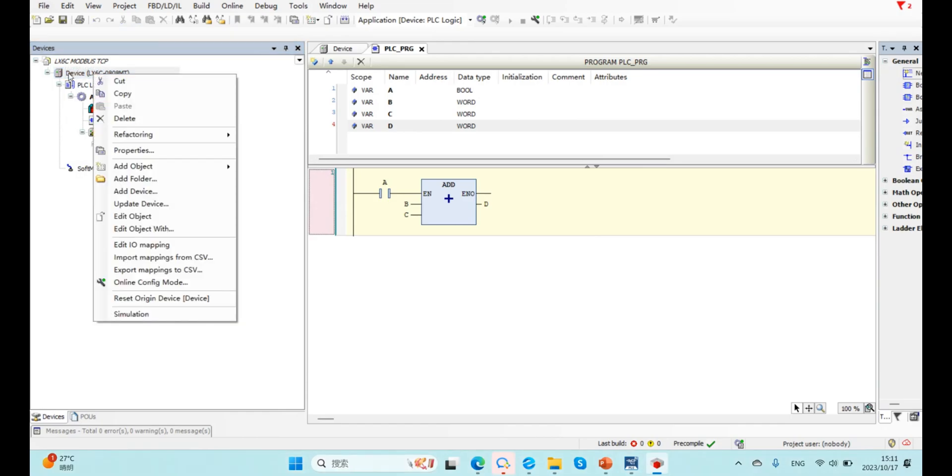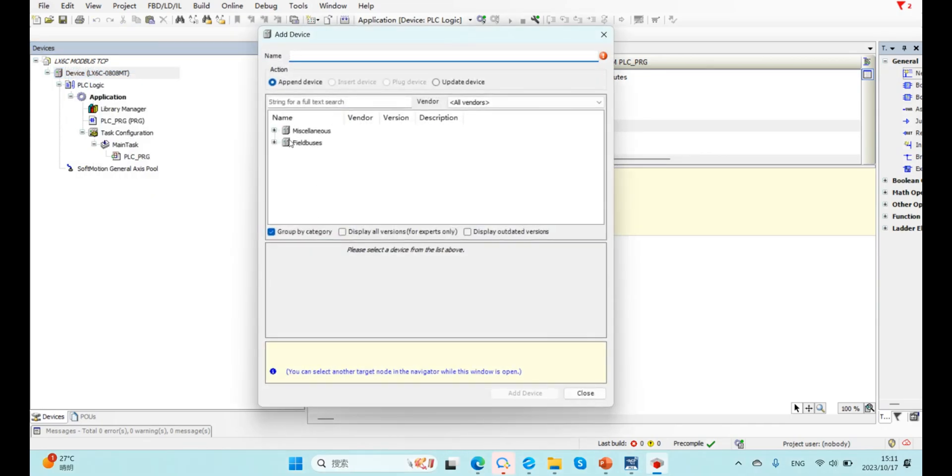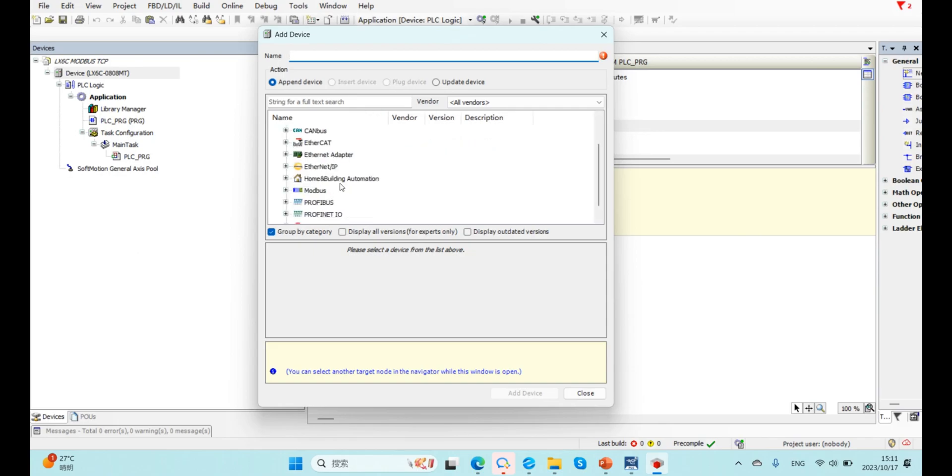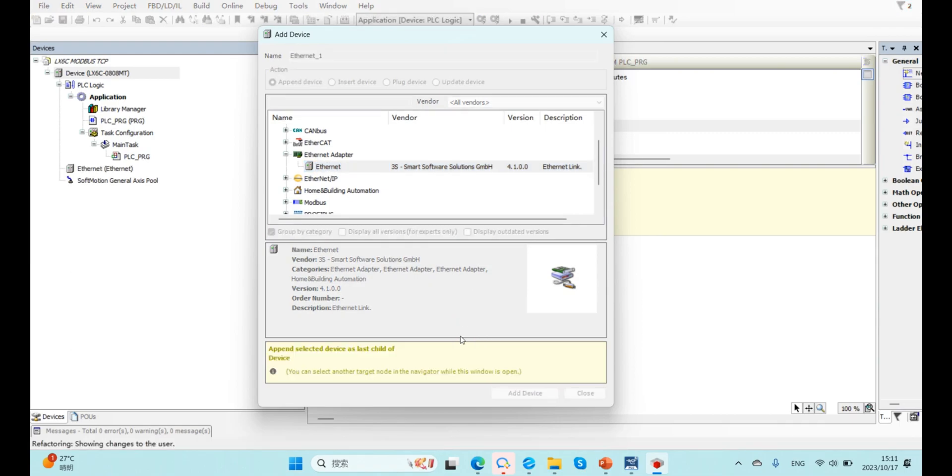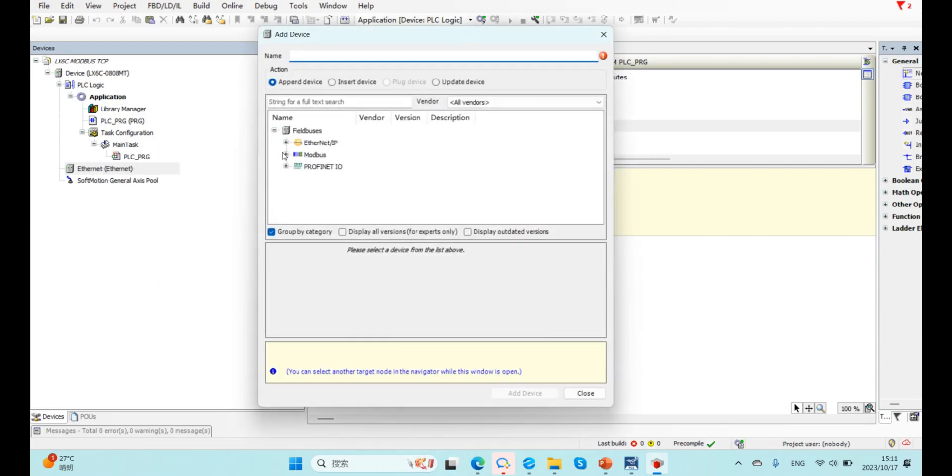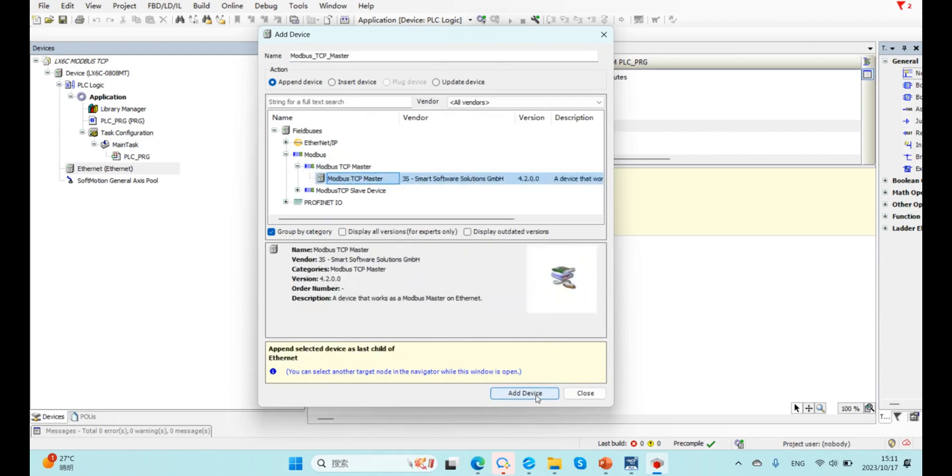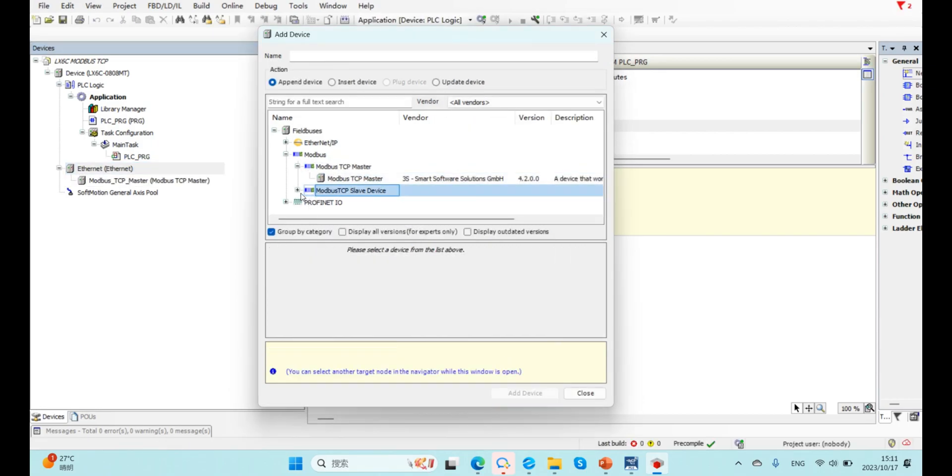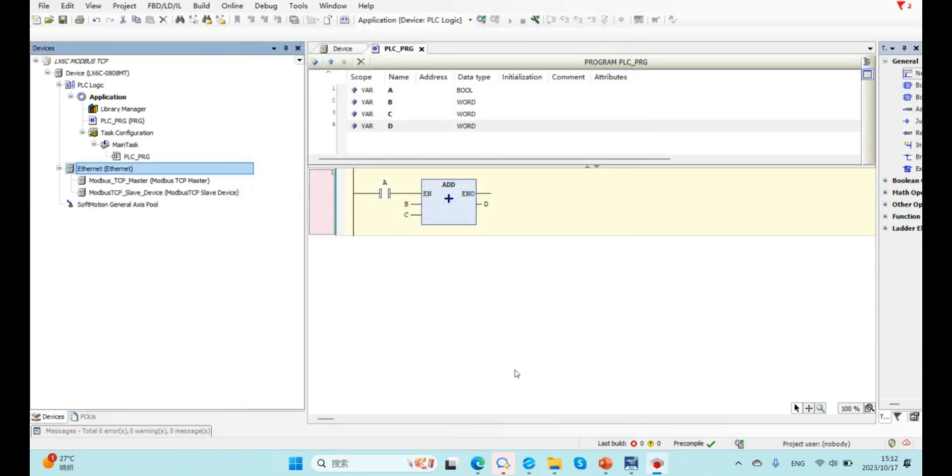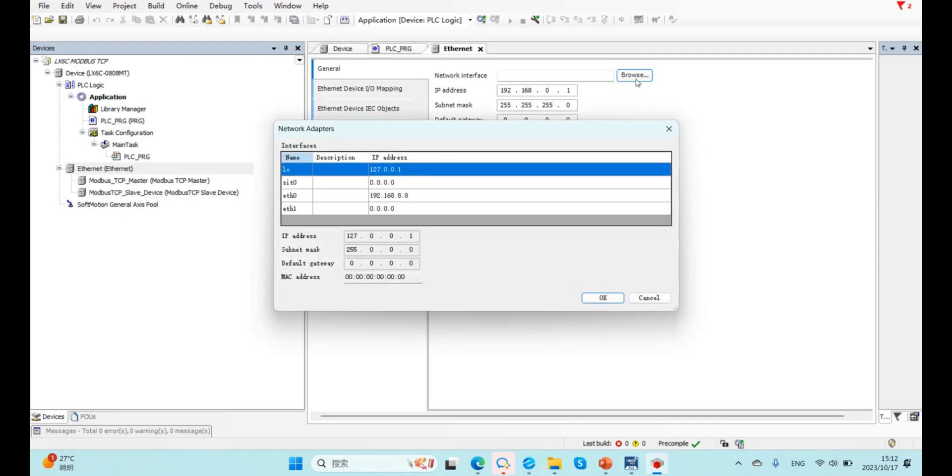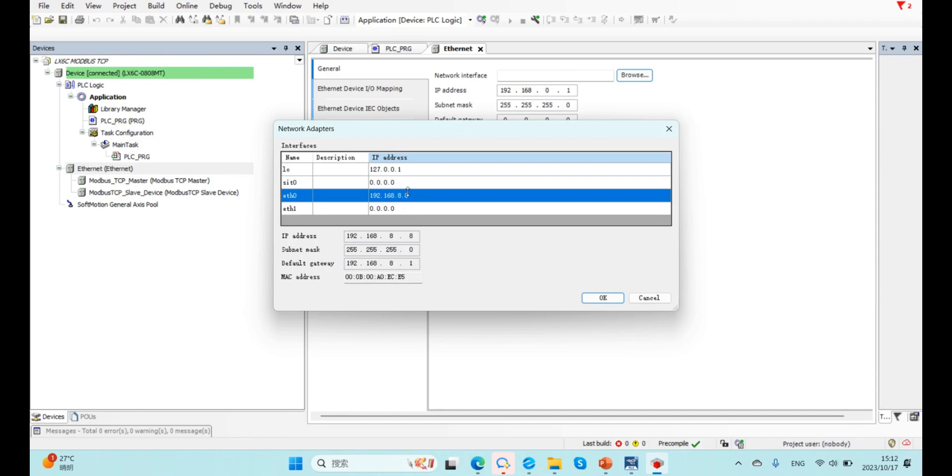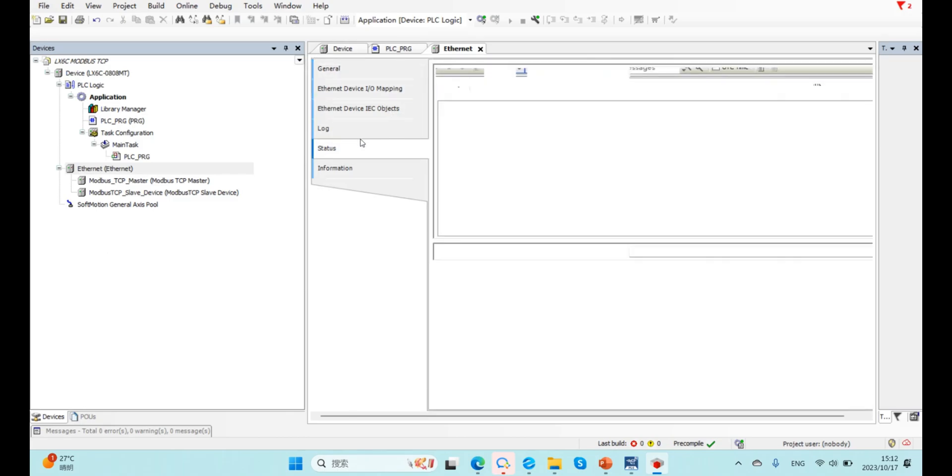Now here, right-click device to add Ethernet. And below Ethernet, we need to add device Modbus TCP master and also add a Modbus TCP slave device. In Ethernet here, we configure our 6C IP, this one. We use default IP and for others, keep default.